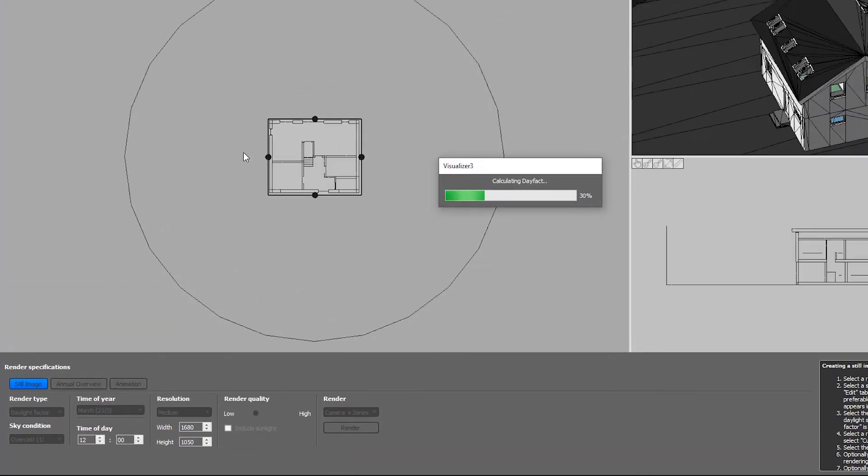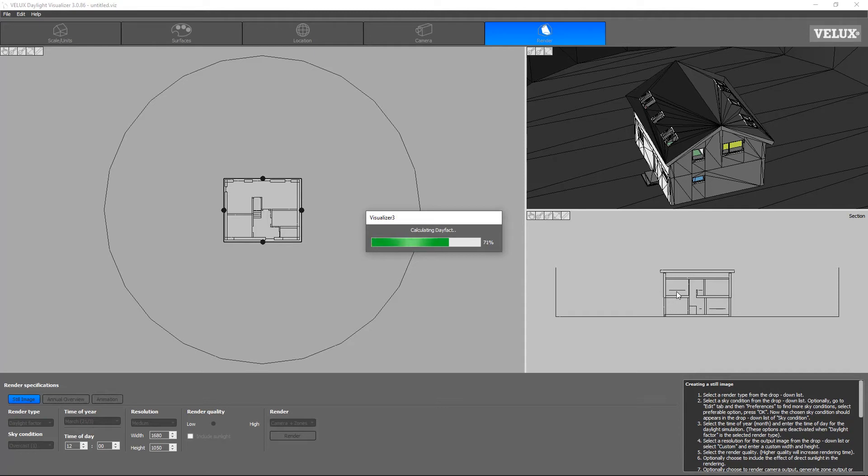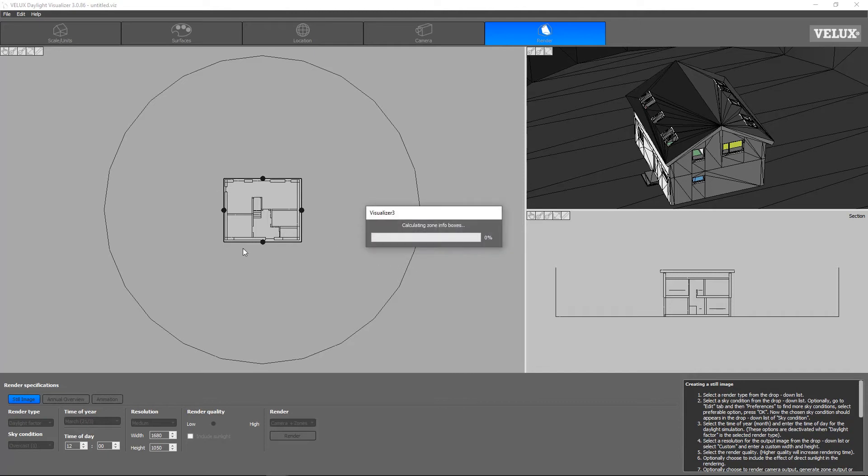When the simulation is finished, we can look at the results for the camera output, which is based on the plan view settings defined earlier, as well as the zones we included in the model across all floors. Note that rendering only the zone output is a way to decrease the rendering time by a considerable factor.